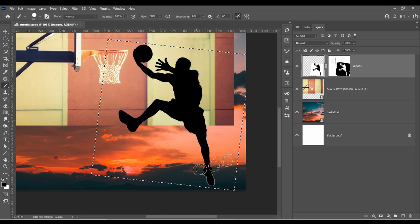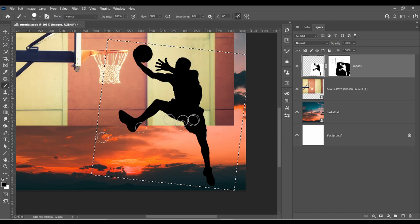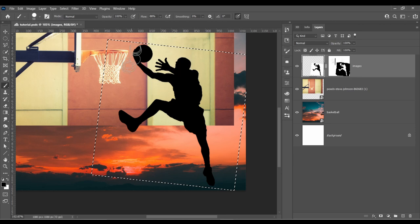To soften up the edges, I will paint over it with a black brush. Hold Ctrl or Cmd and then click on the layer so that the paint doesn't go out of the lines.